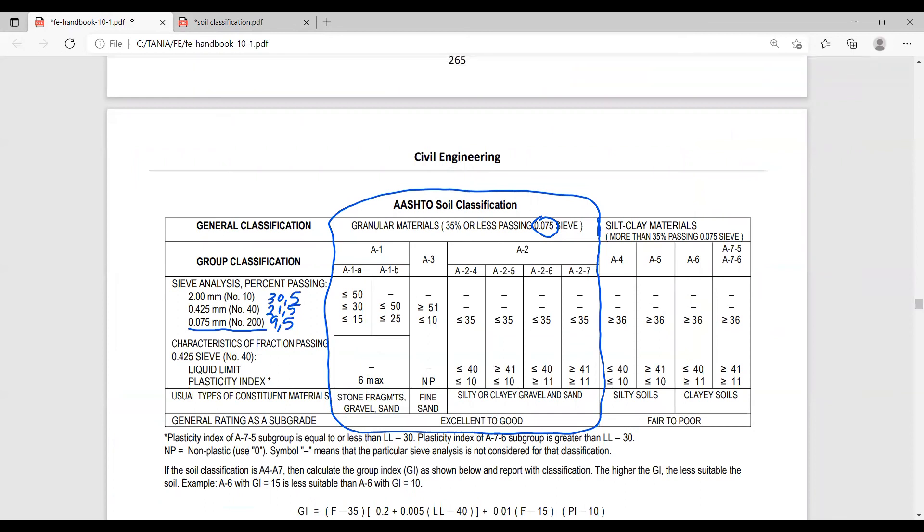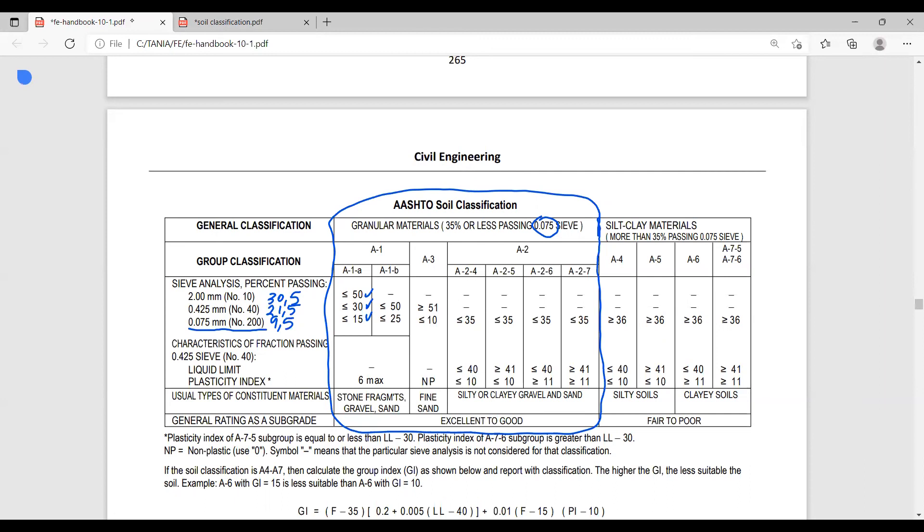Number 10, less than 50% passing. Number 40, 21.5 is less than 30. Number 200, 9.5 is less than 15. I'm looking at this group here and noticing we don't have number 10 at all, so it cannot be this group. If you look farther, none of them has it. So this soil meets the criteria for A1A group.